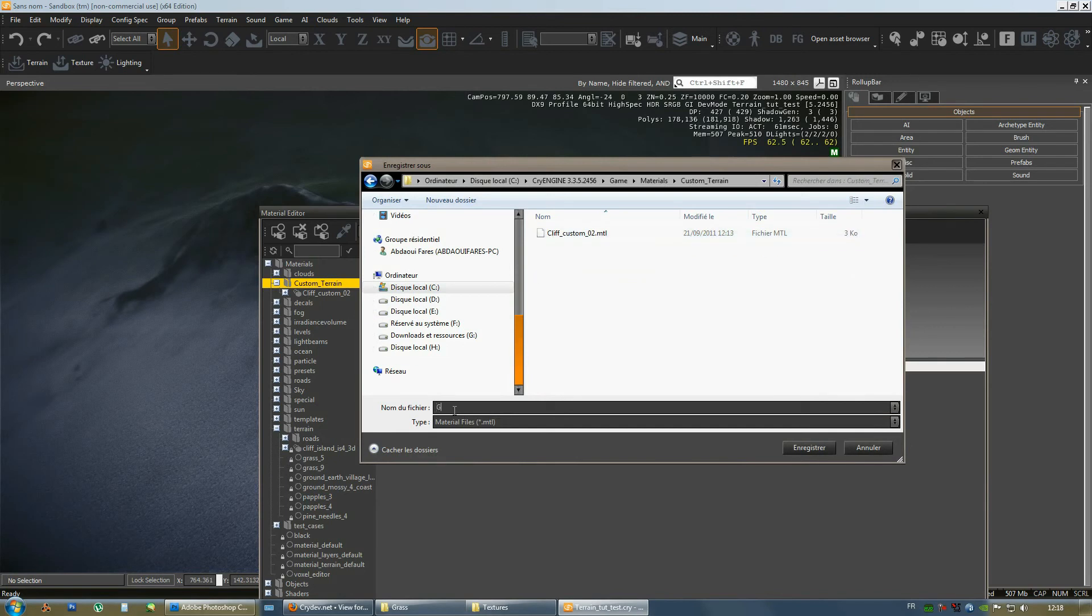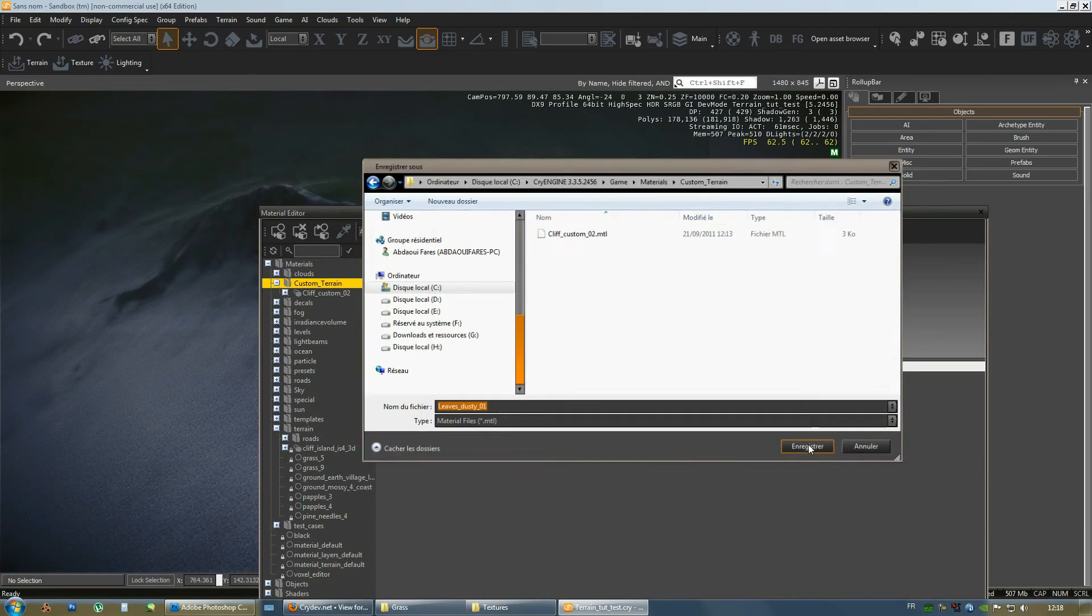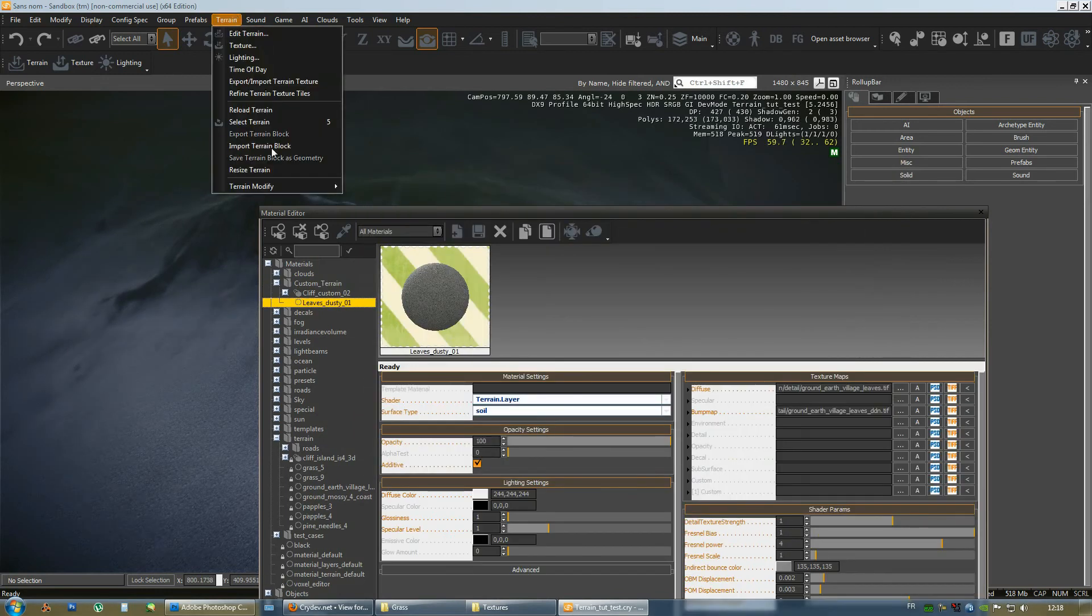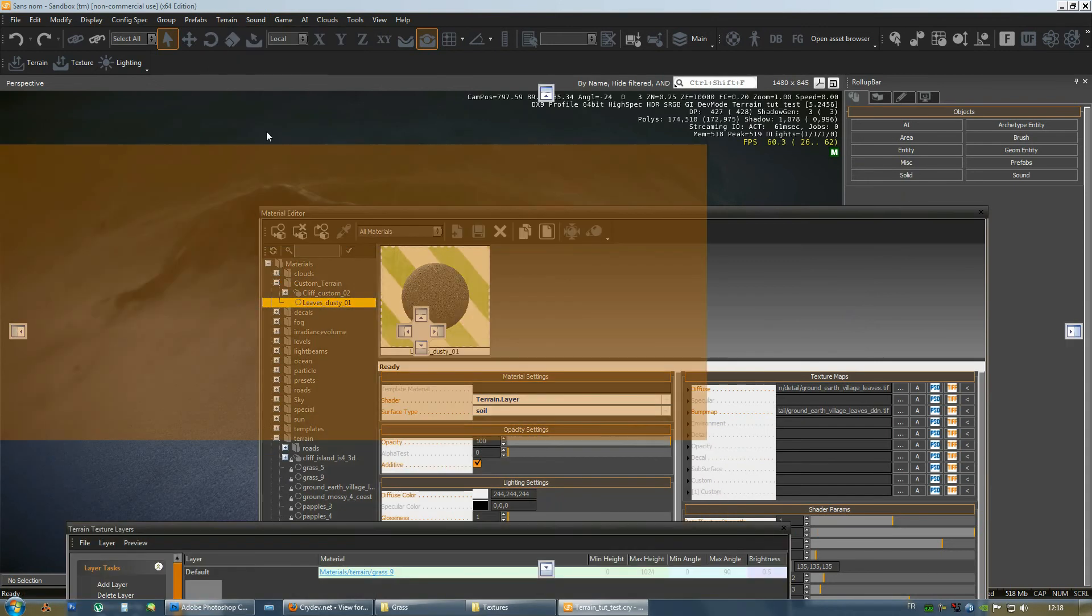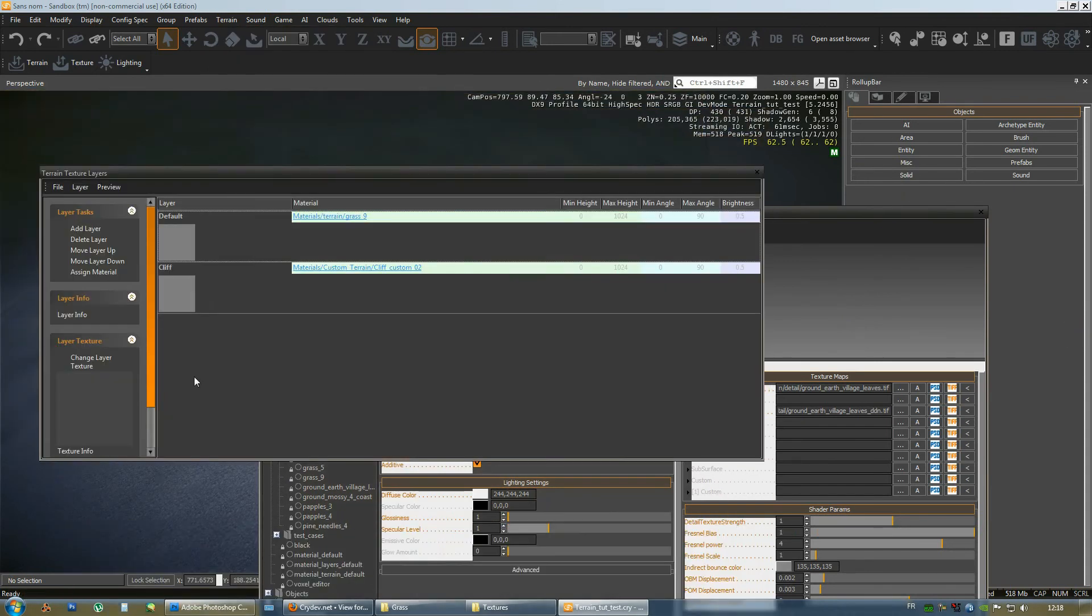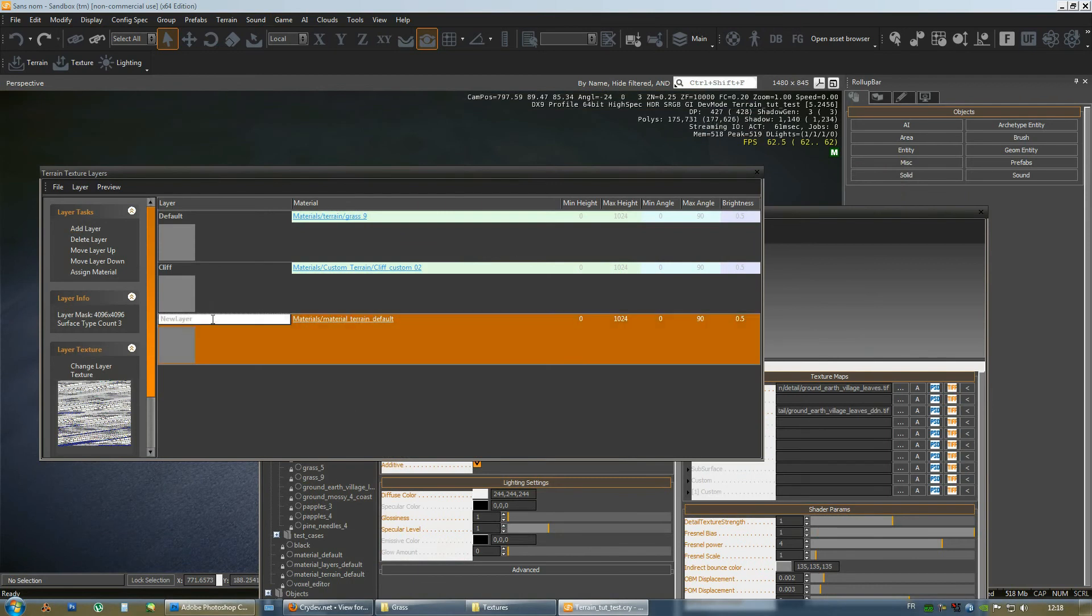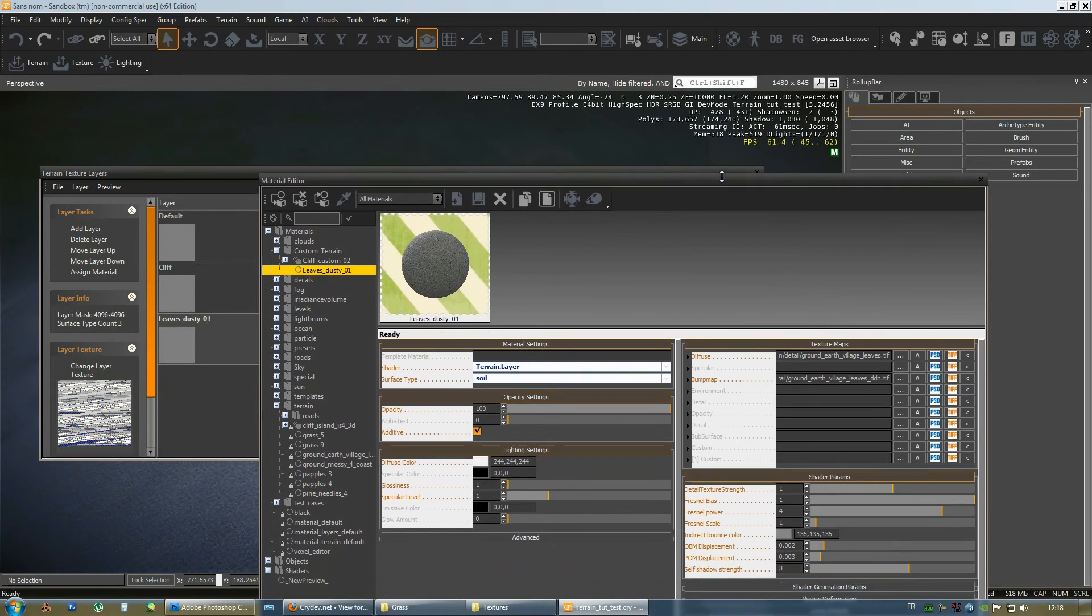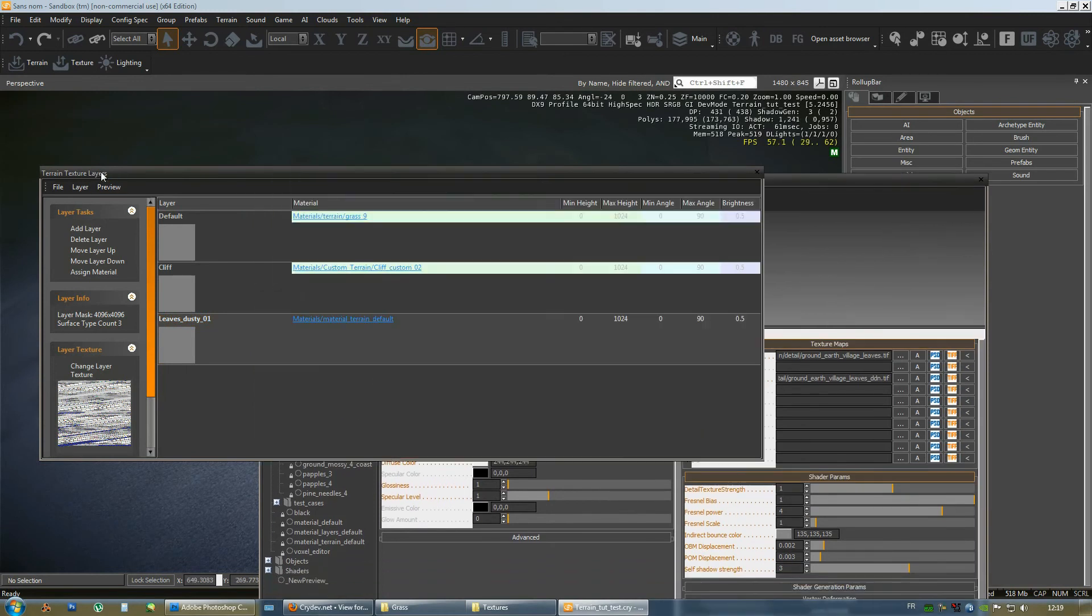Go to our custom terrain folder. Select it and do a paste. And we'll have to set up again where it is going to be saved. Materials. Custom terrain. All right. So, this one is grass dusty. I'll just name it this way. Or leaves. Dusty. There we go. And there it is.